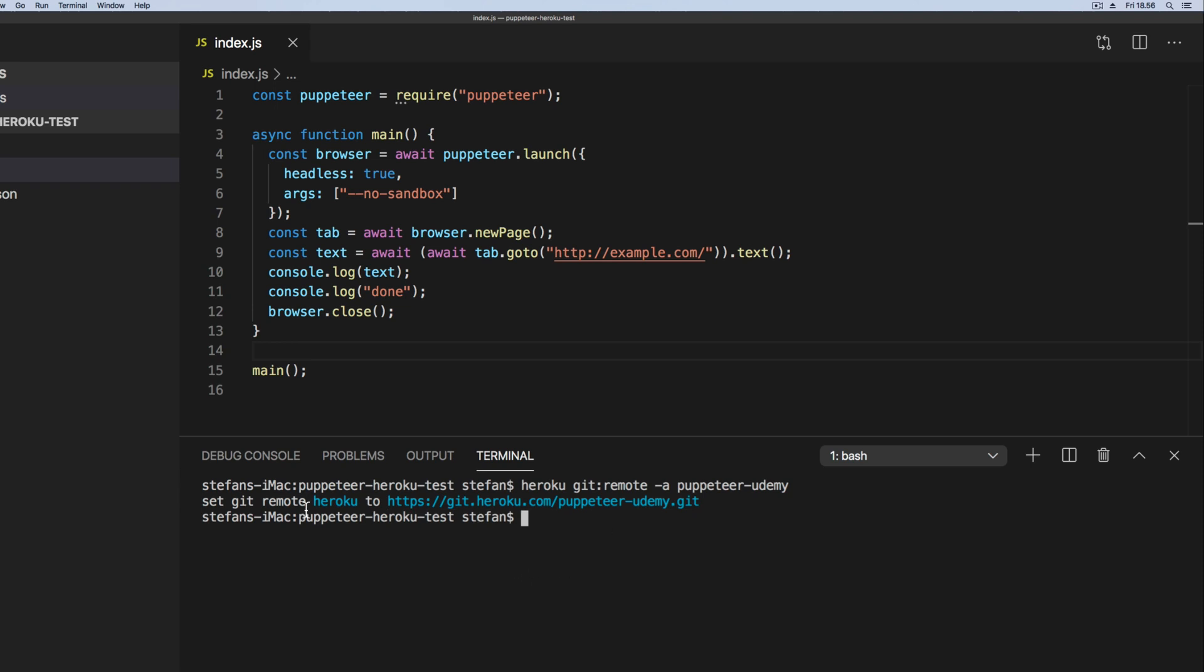Just like that. Now we set the remote to be Heroku. Now we need to publish or push in this app. So we can say git push heroku master.